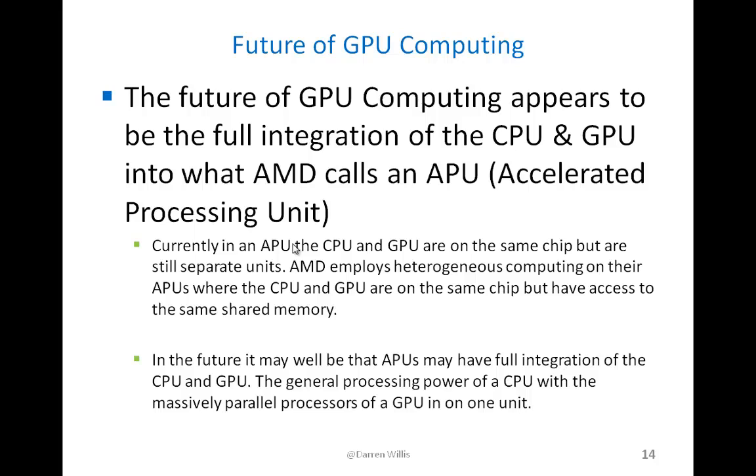What I see in the future is that if you call them APUs, you could call them CPUs. But I see the full integration of a CPU and a GPU where you'll have the general processing of a CPU and all the massively parallel processors of a GPU. So you could call them like a 2,000, 3,000 core CPU or APU is what I see happening in the future. This is where they're moving towards, in my opinion. So it would be all in one chip. And it may complicate some of the programming. It may not. We'll see.